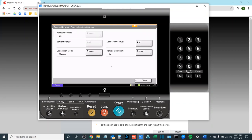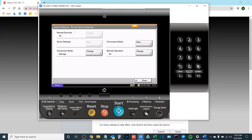You'll select OK and at this point you will see that the Remote Services and Server Settings options are both grayed out. At this point please reach out to your technical service rep at Boston Document Systems and let them know that your device is ready to be managed by Kyocera Fleet Services.